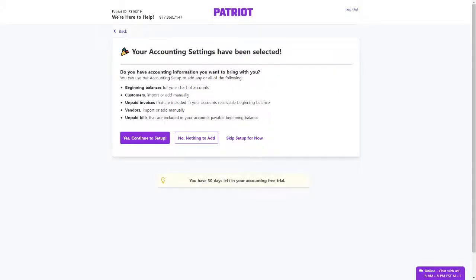After you have selected your initial accounting settings, you can add accounting information that you want to bring with you. This includes your beginning balances,